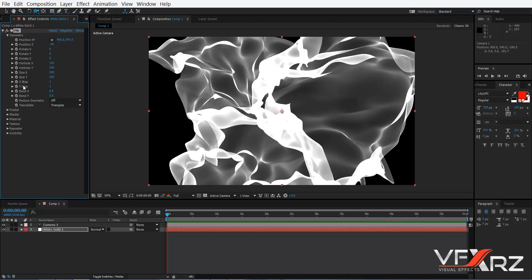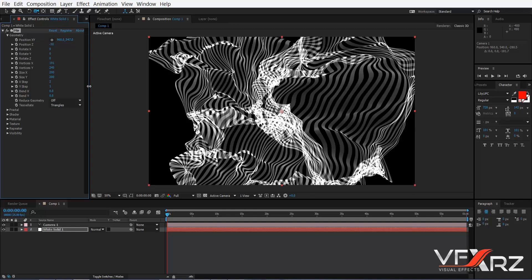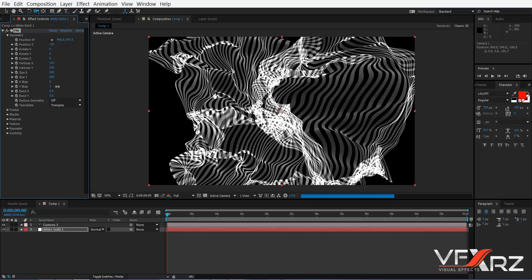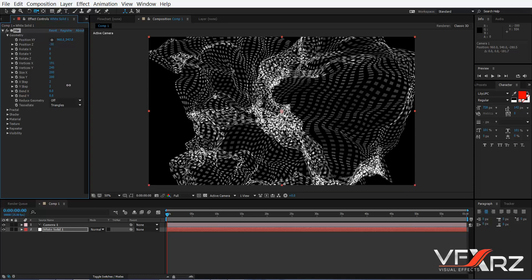Next is X Step — the default is one. If you change it to, for example, two, as you can see it looks like a zebra pattern. You can also change Y Step to two.